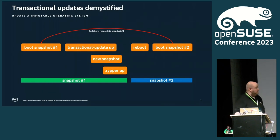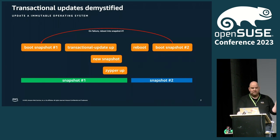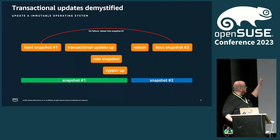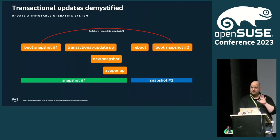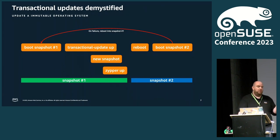I found that the whole transactional update thing is most confusing for most people, at least the people that I talk to. So I wanted to dive a little deeper into what it actually means and how it works. When we go from left to top, we see we boot a system into a snapshot — let's call it snapshot1. That's my system; it works, I use it, it's fine. Now I want to update something.